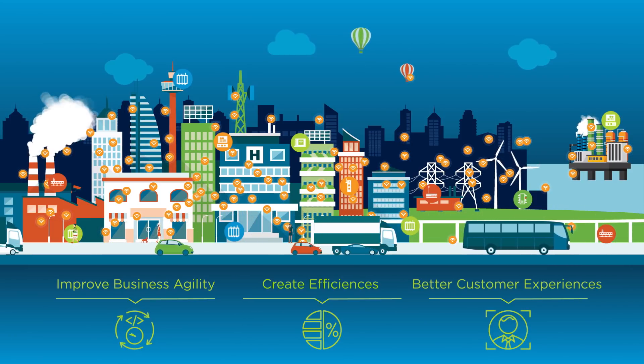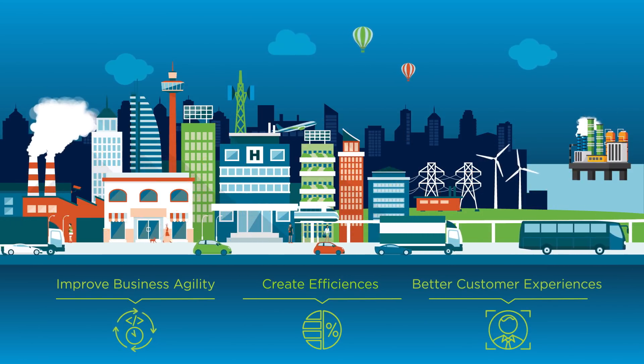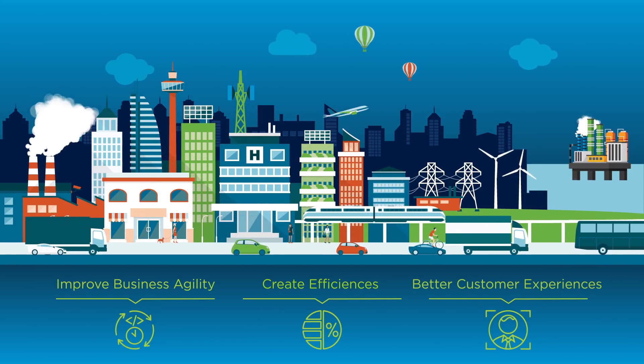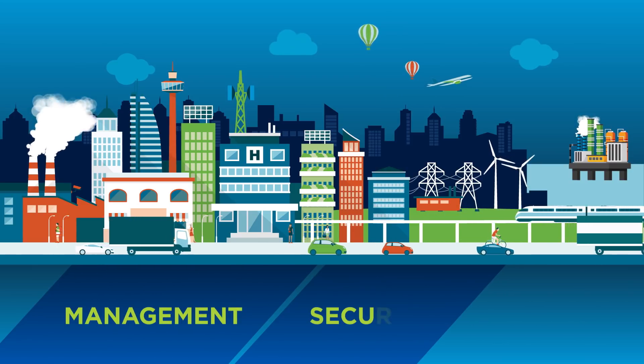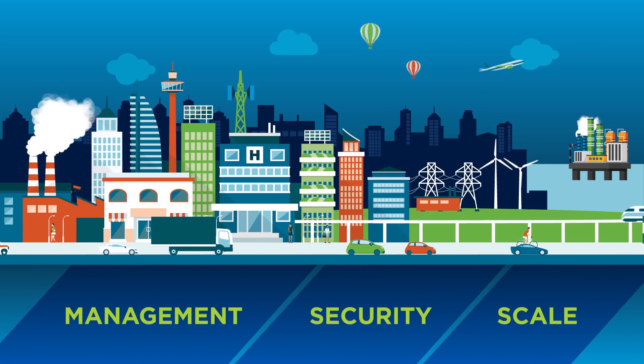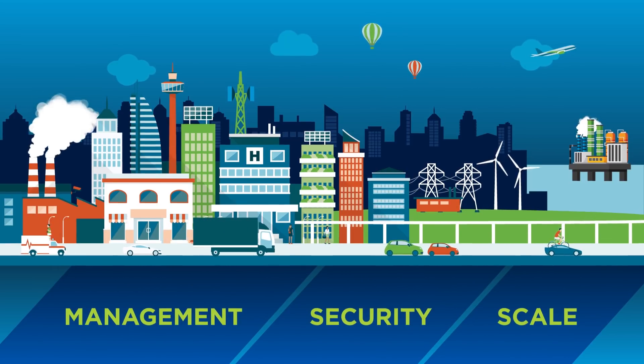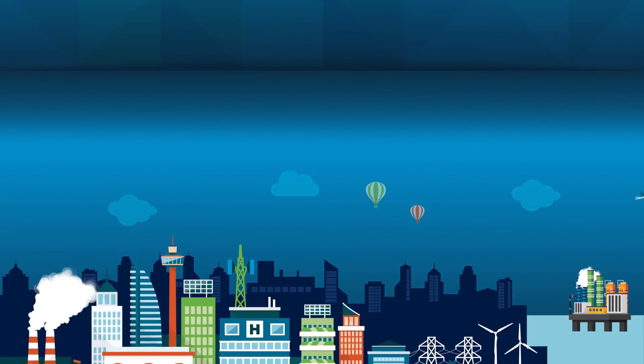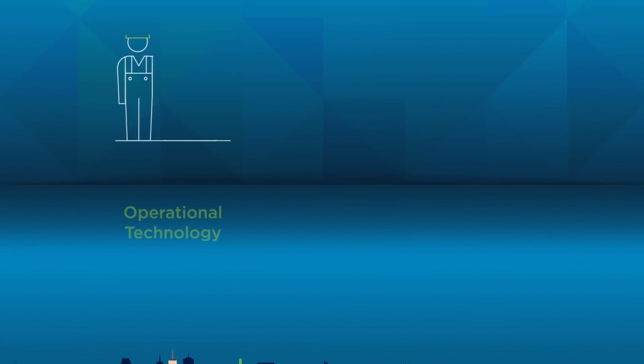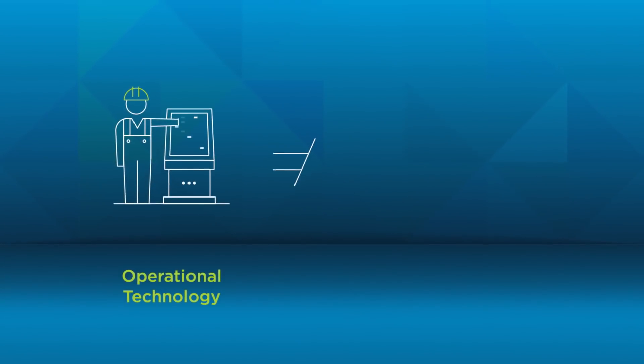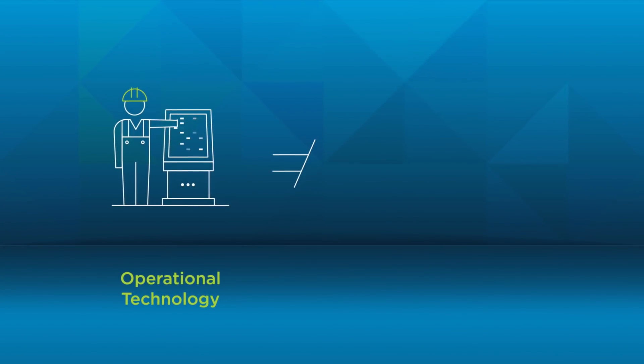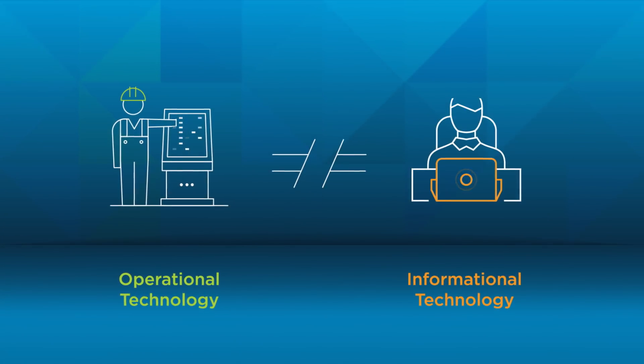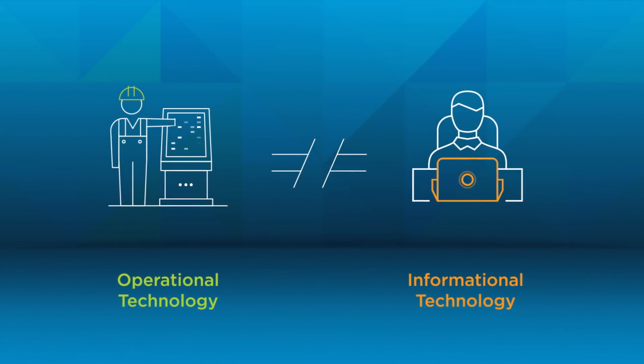But as enterprises embrace IoT, they run into challenges of management, security, and scale, which get further amplified by the disconnect between OT, which owns the assets and sensors, and IT, who must secure and manage it all.